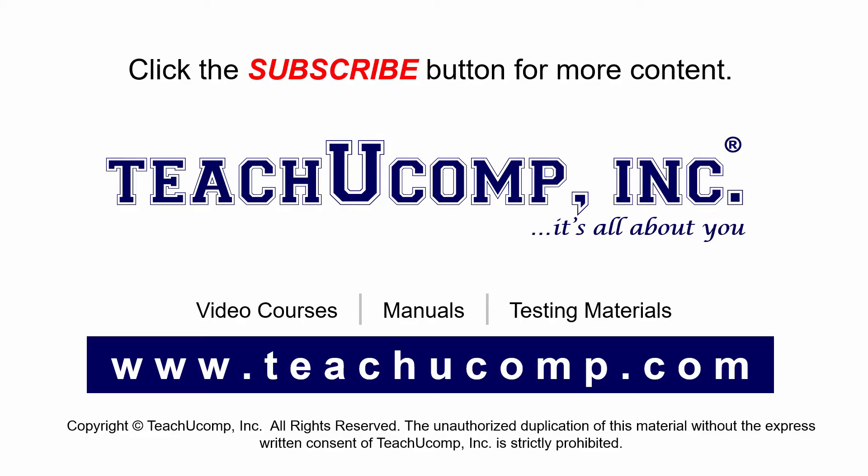If you like our video, click the subscribe button to subscribe to our channel and get easy access to new content. To see our full suite of ad-free video courses and training materials, visit us at teachucomp.com.